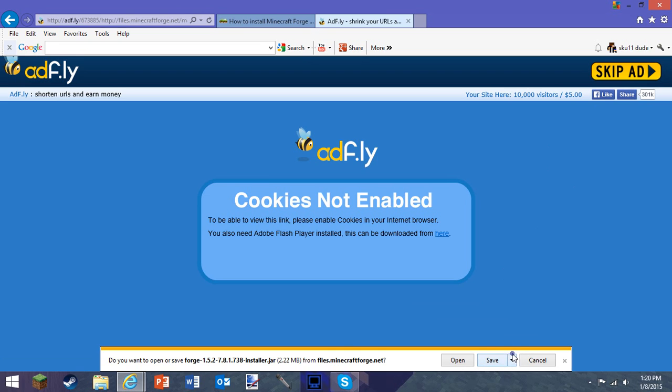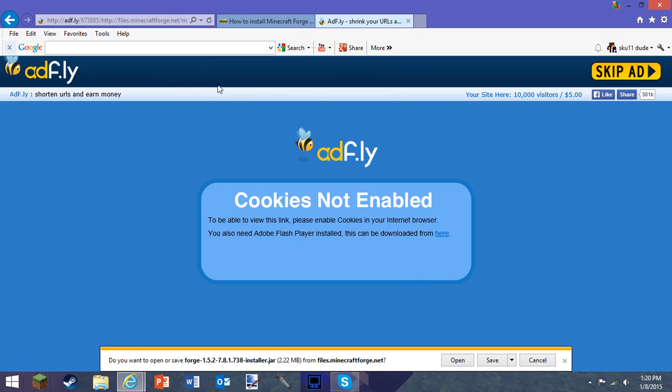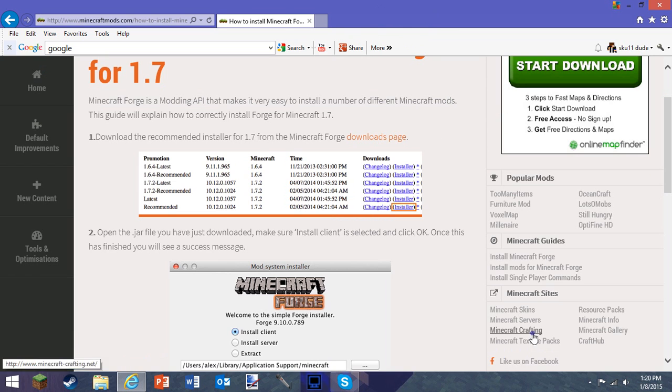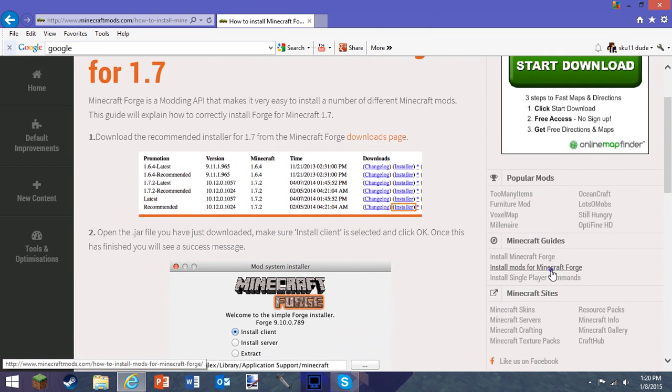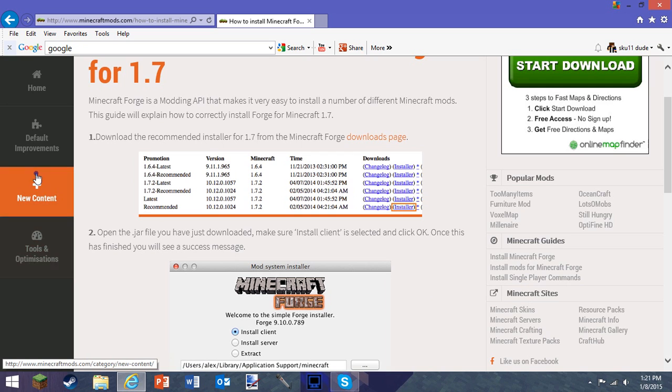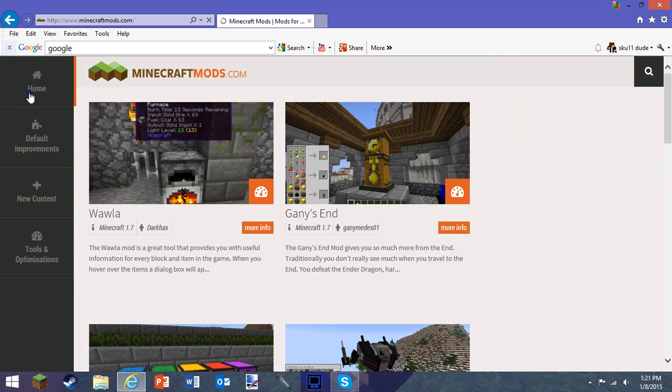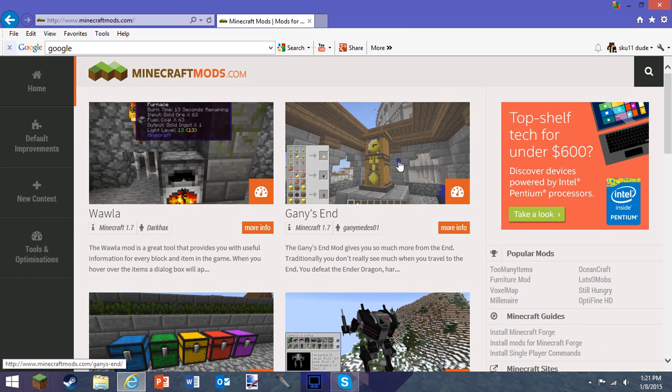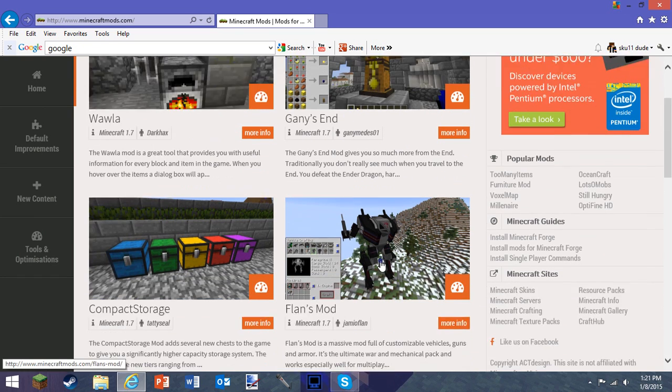Then you press skip ad. When you press it, you usually press save or just open—it should save into your Minecraft profile normally. So you've downloaded those two things, now it's time for the mods. I'm actually going to download a mod because I need it for a showcase video coming very soon.